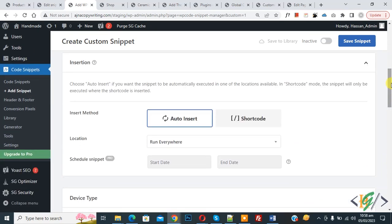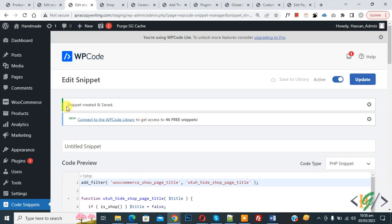Now scroll down, you see insert method auto insert, location run everywhere, on top inactive, now active, and then click on save snippet. Now snippet created and saved.